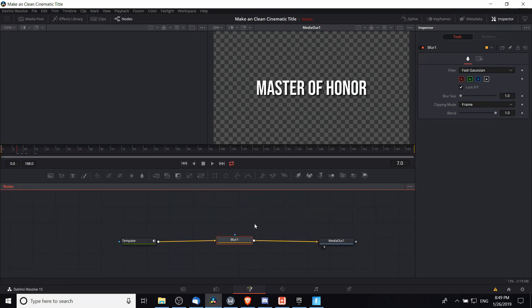Now you can't see any blur effect yet because the blur size is still set to 1.0. Note that it is keyframable so you can easily animate a blur over time just like you can with the size.